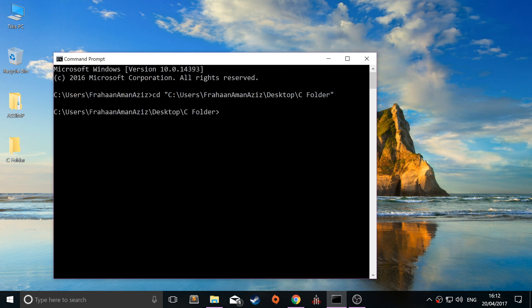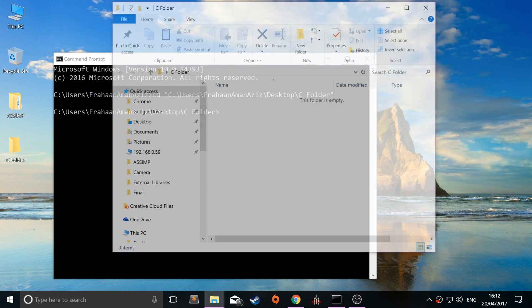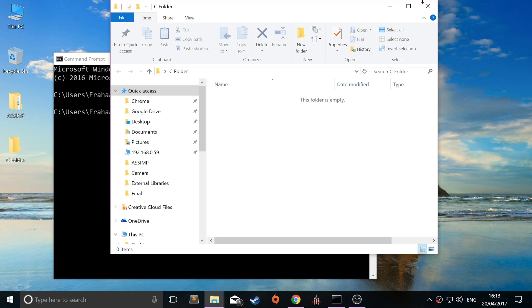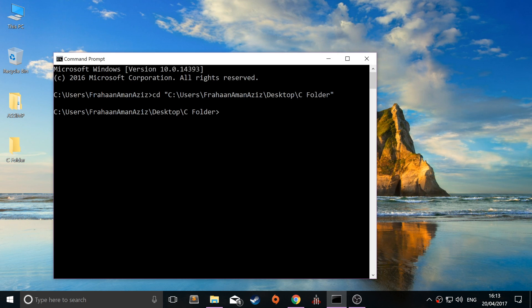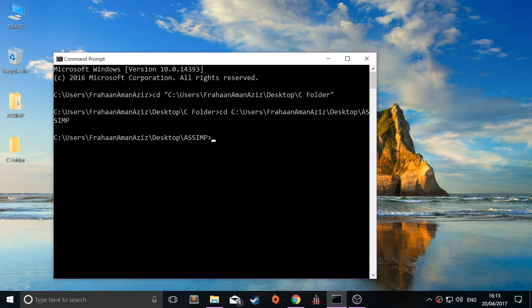As you can see it's changed directory so it's within this folder now. So if I wanted to change directory to this one, there you go. It's as simple as that.